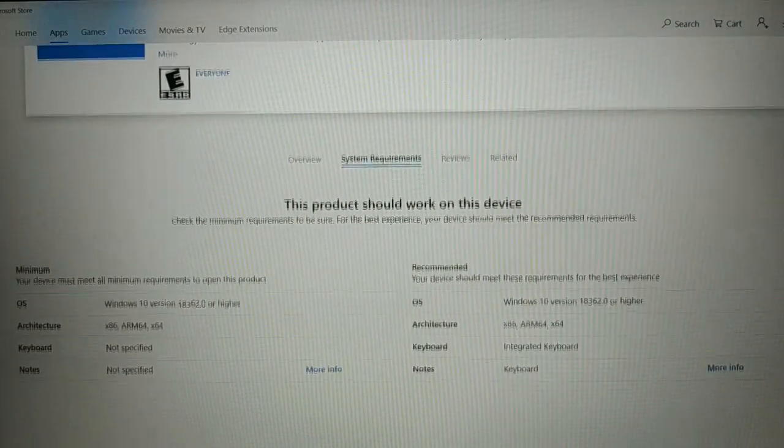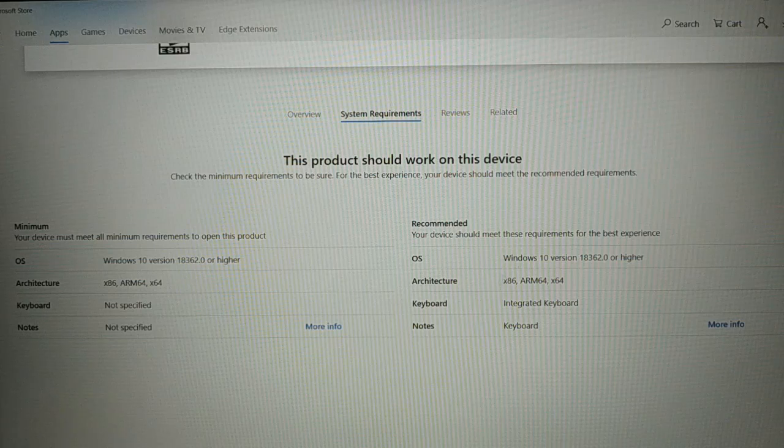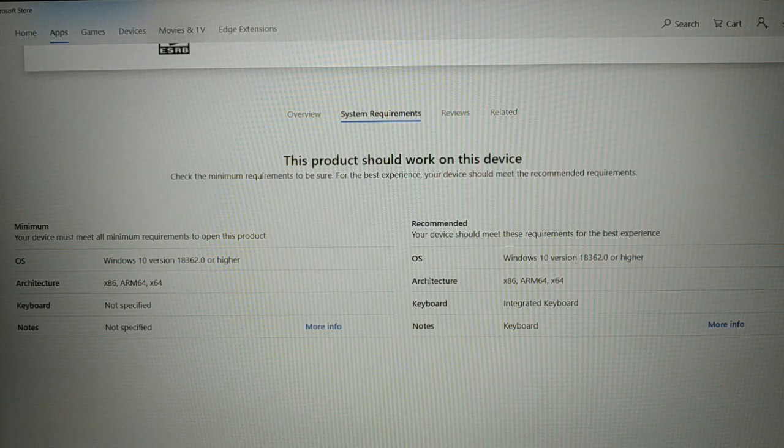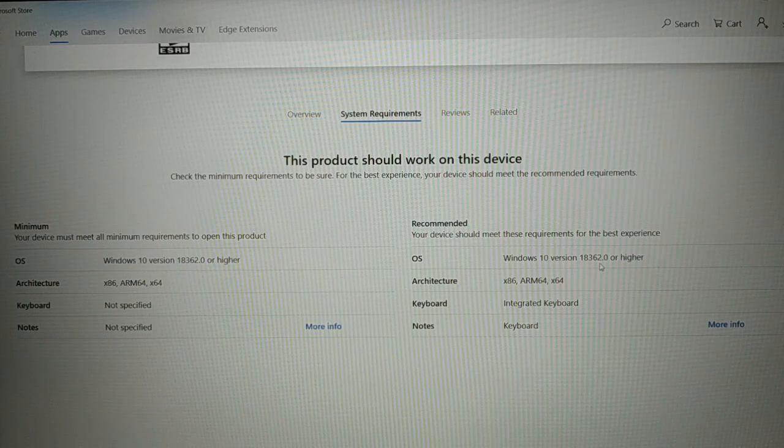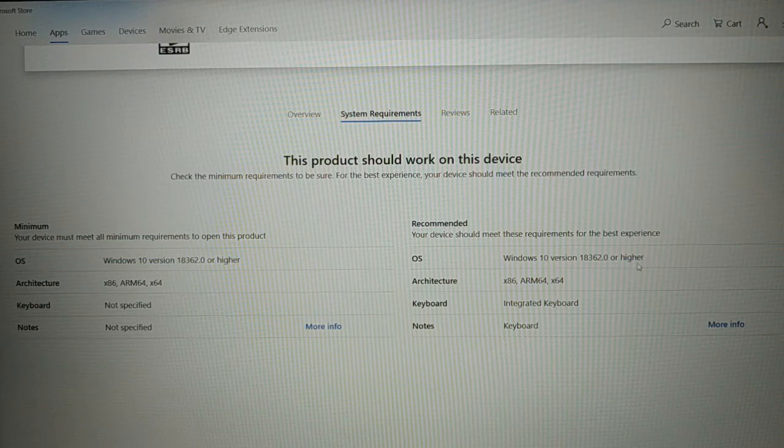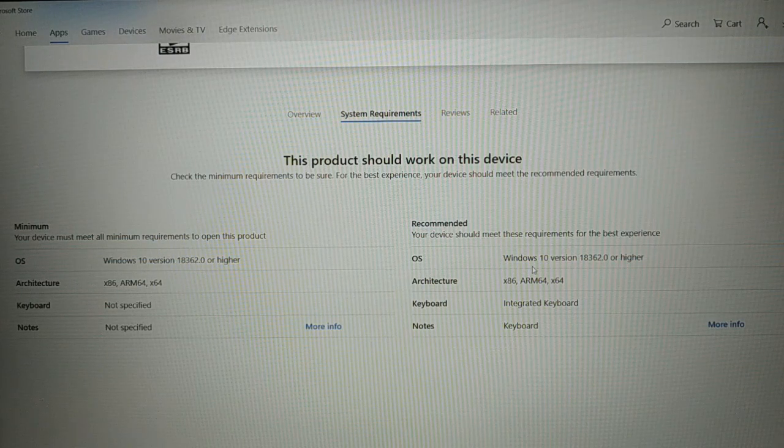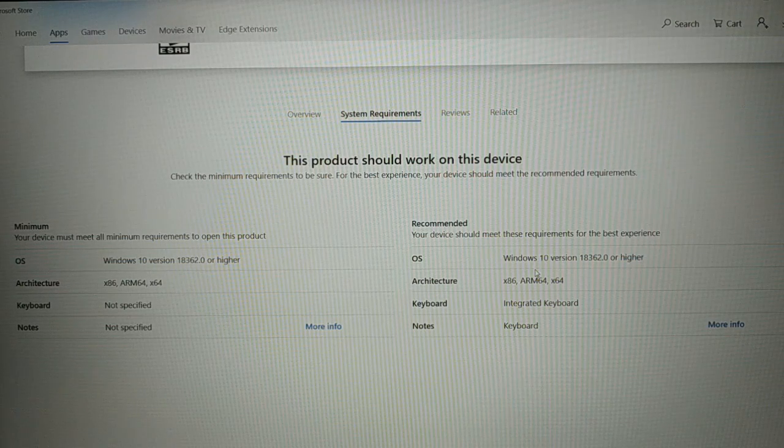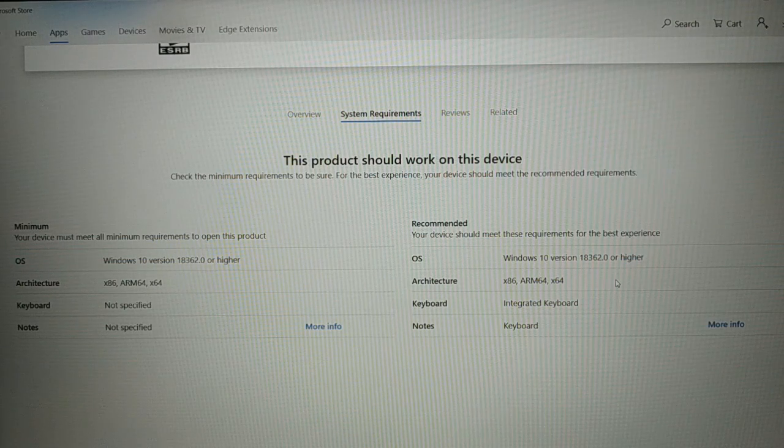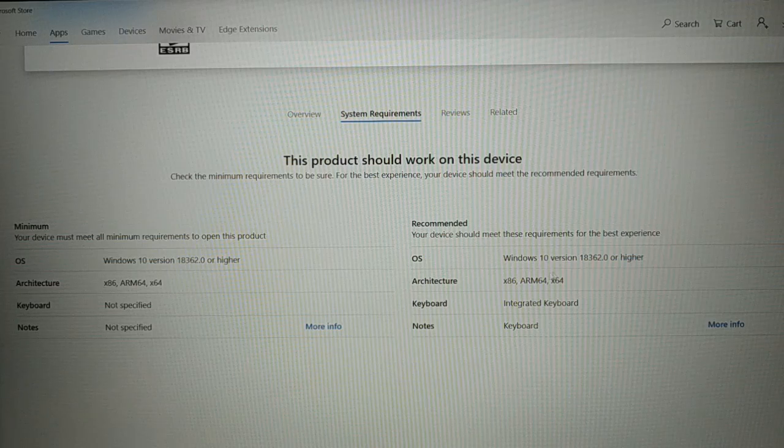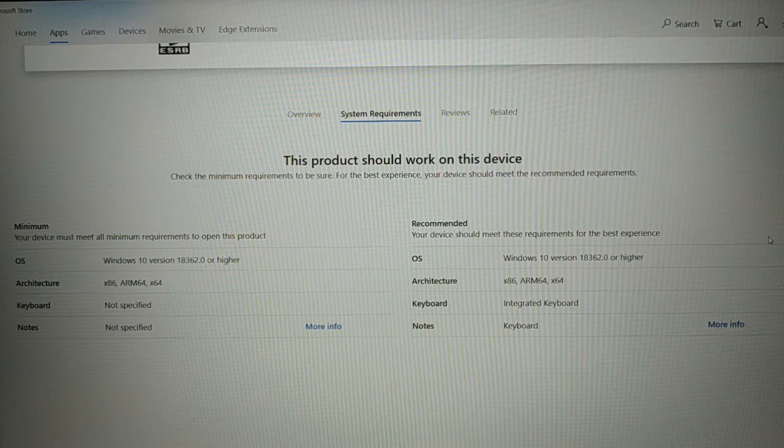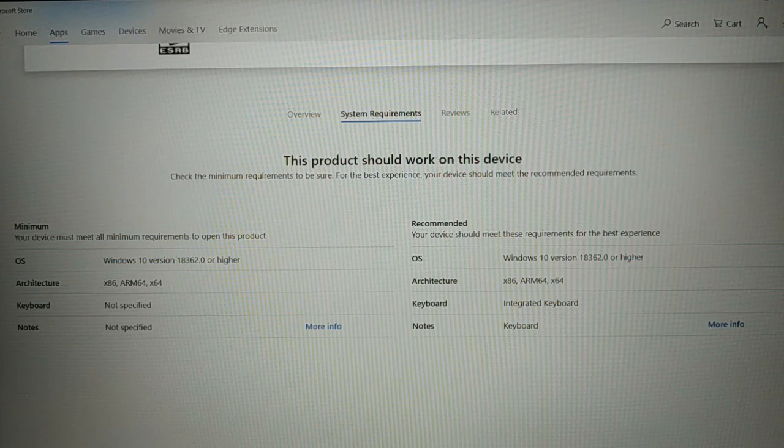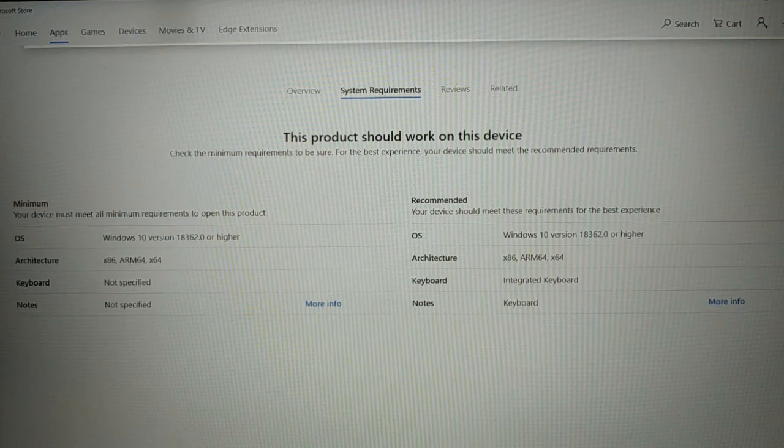So before we install, give a look at the system requirements. It requires Windows 10 version 18362.0 or higher. So make sure you have the latest version of Windows 10 operating system installed. You can follow the link in the video description to get help how to install the latest version or how to upgrade your Windows 10 PC.